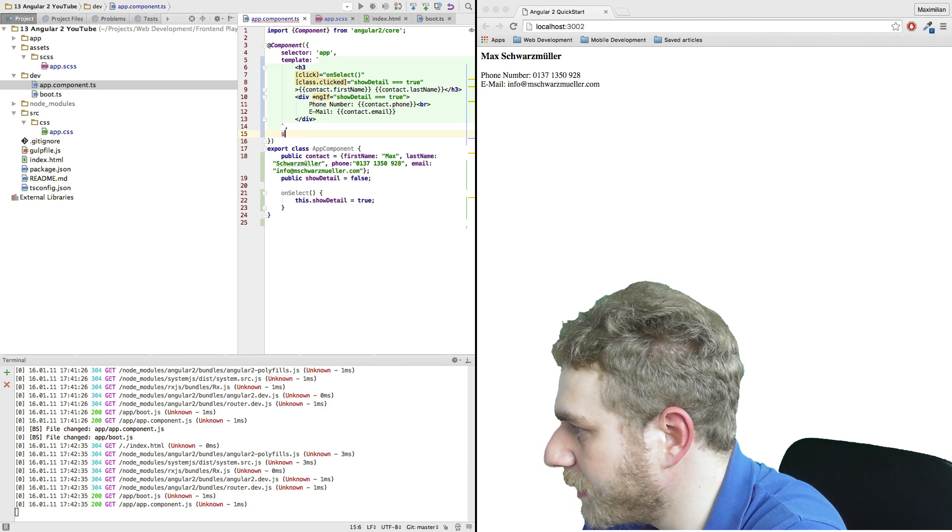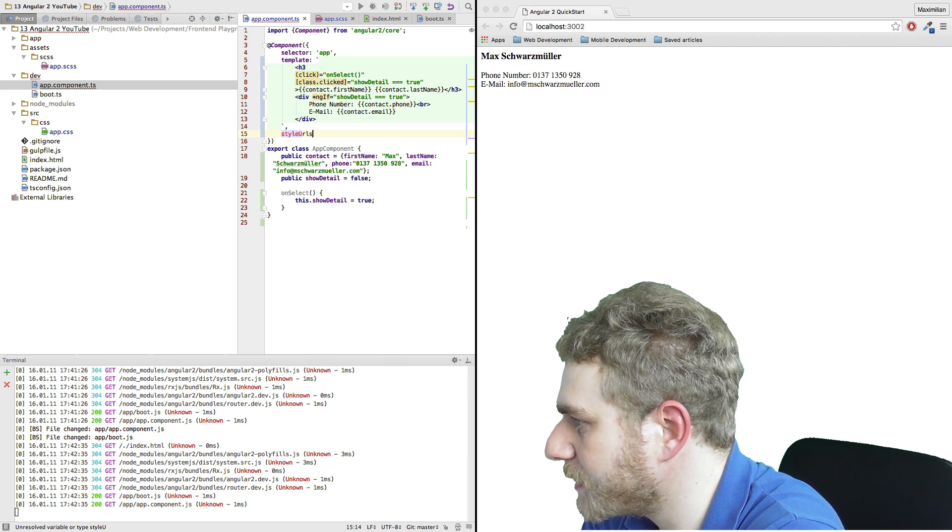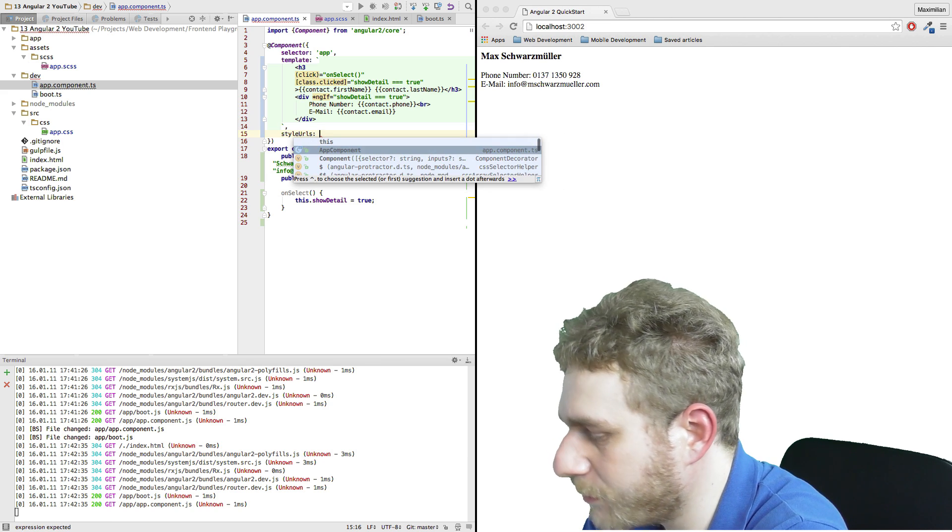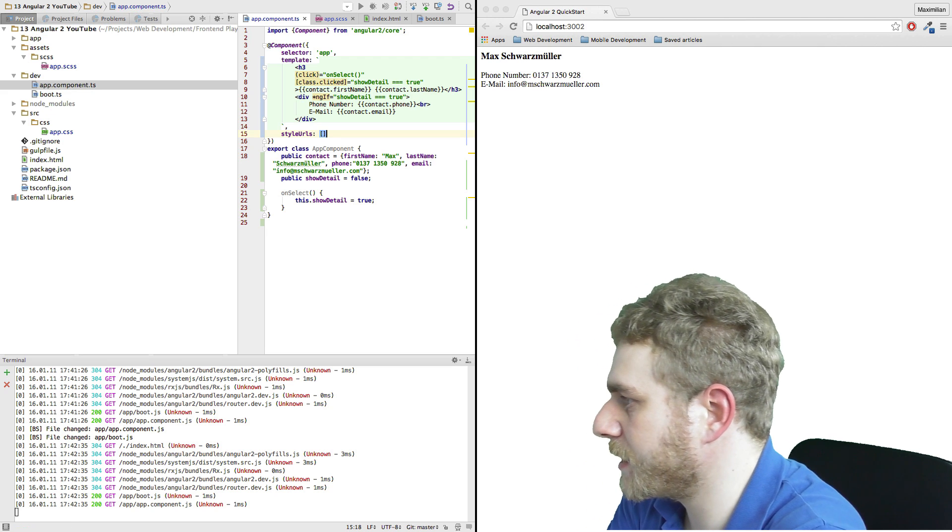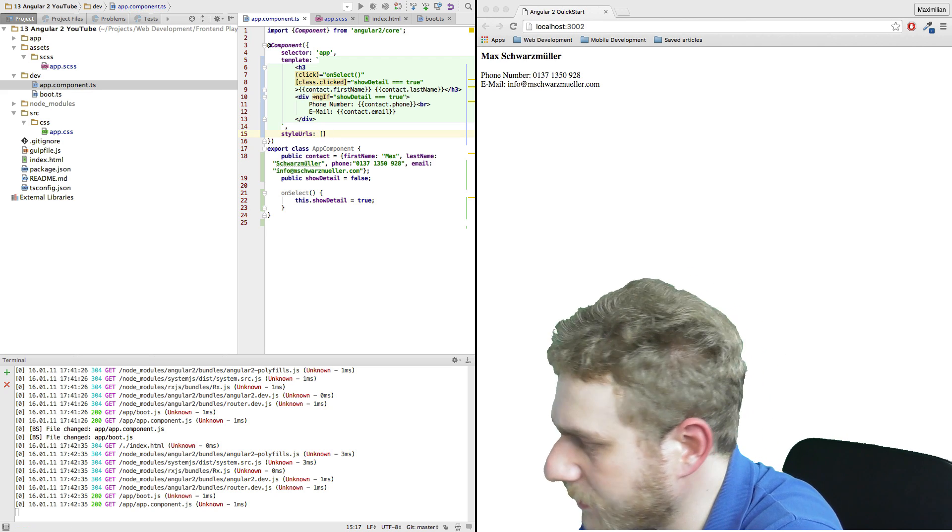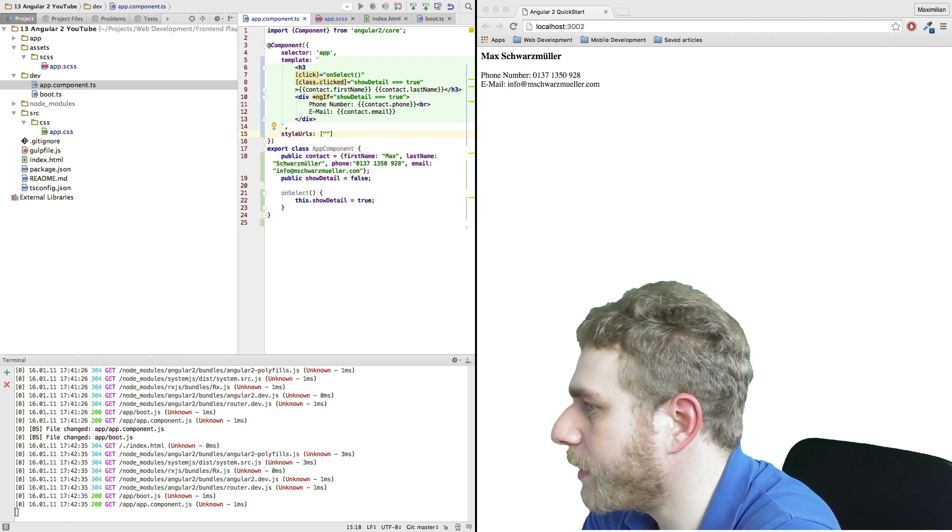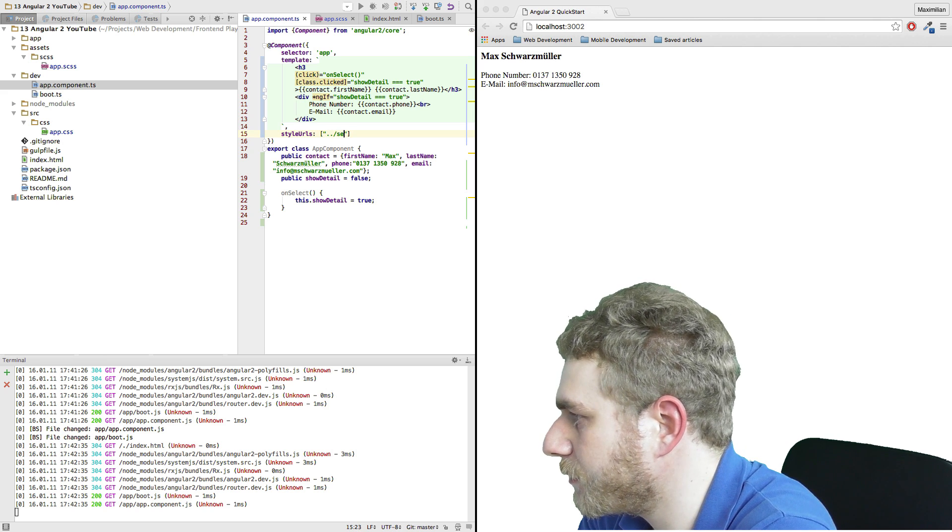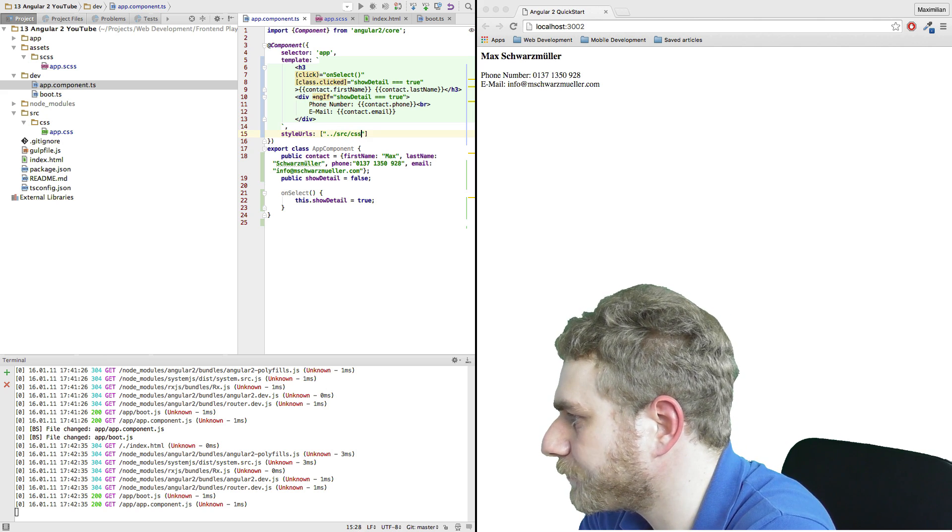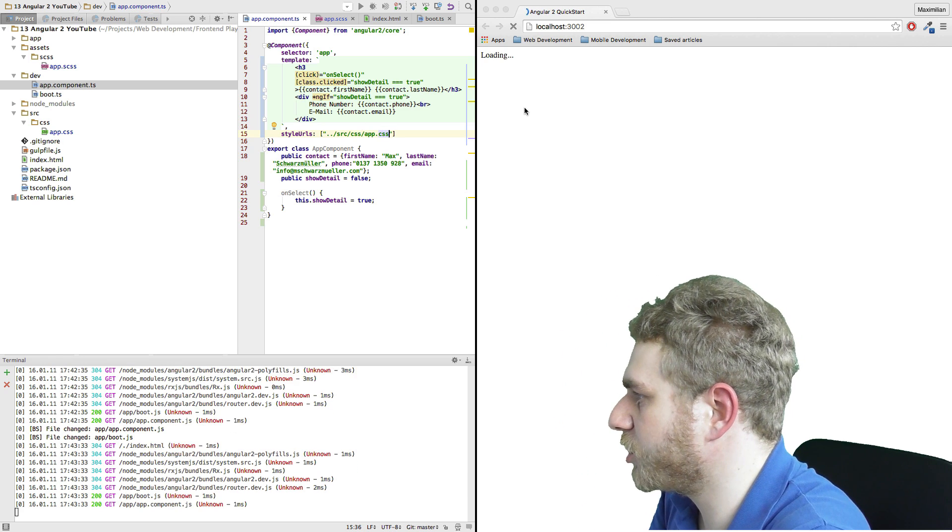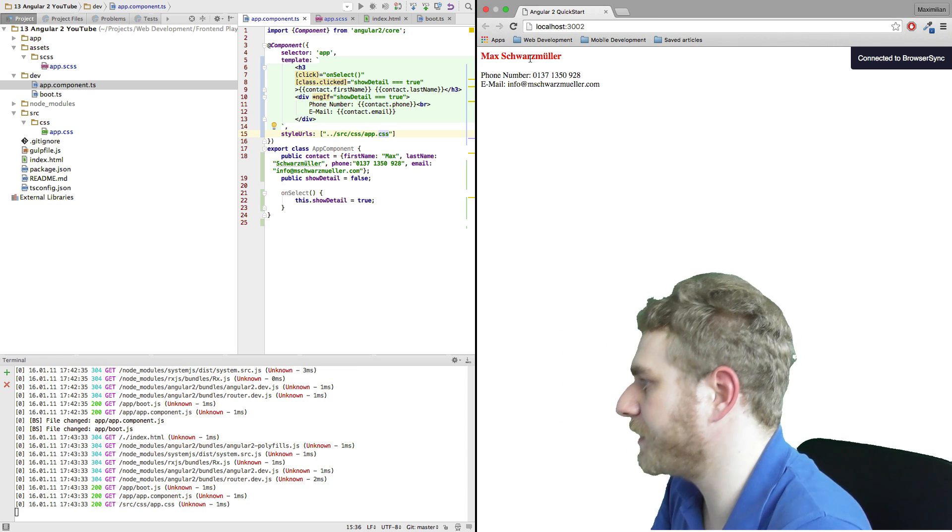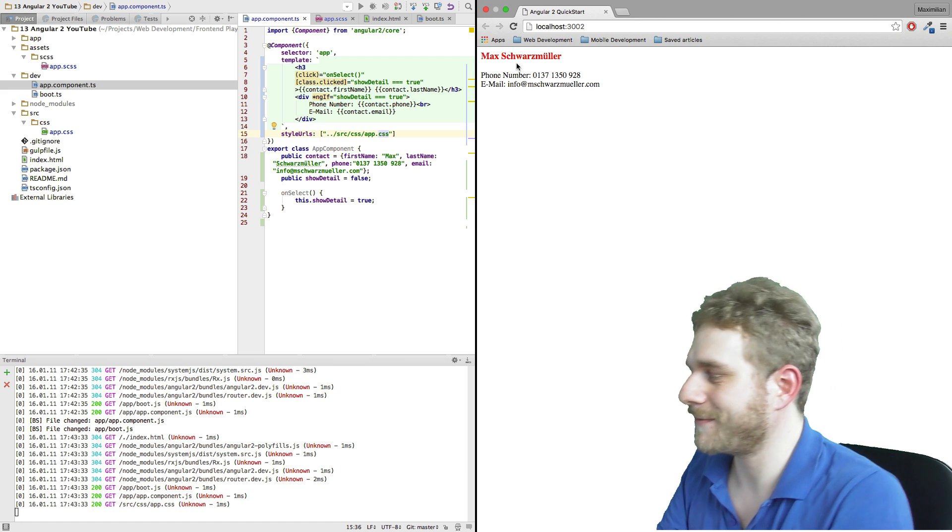Therefore I will just tell this component to load my app.css file here. I'll do this by writing styleUrls, which is just another configuration here. Then square brackets because it could be multiple files, and then we have a string which will point to our source file, our CSS file, app.css. So this should do the trick. And if we now click on it, it gets red. Cool, huh?